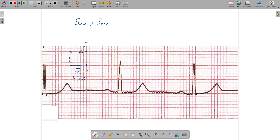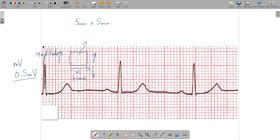The box also represents an amplitude, which is a representation of electricity. The millivolt unit is used to describe amplitude. Each big box represents 0.5 millivolts of amplitude. So any time we have a deflection, whether up or down, that deflection is representative of the amount of energy in millivolts being picked up by the electrodes and brought into the monitor.